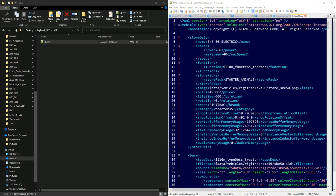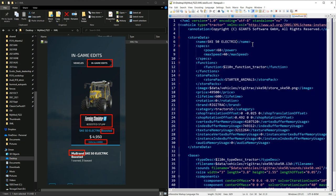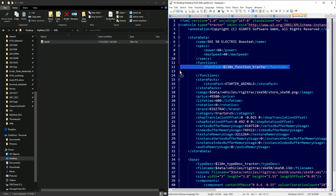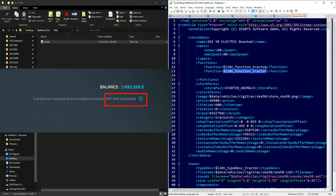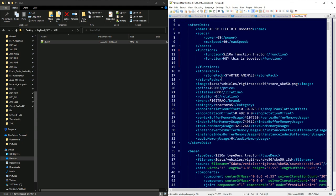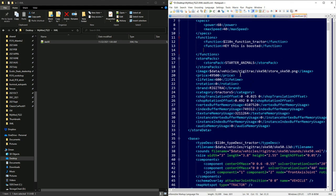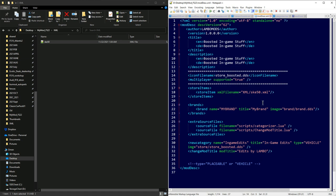I have the electric tractor XML open. Right off the bat I want to mark it as the boosted version — just adding 'boosted' to the name so I know. You can also add a function description so you remember it's boosted. The store packs location I wouldn't change. For the store image, you'd reference your custom image the same way we did before — for example, pointing to store/store_boosted. Fix that path to make sure it references the correct location.